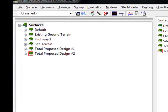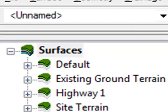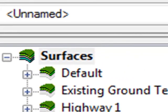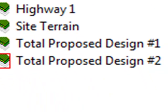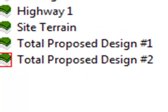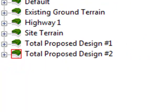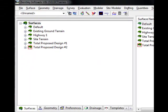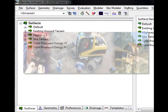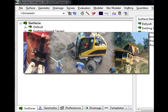The program allows evaluation of different design alternatives to help you make critical decisions. When the design is complete, the data can be uploaded to data collectors for stakeout or machine guidance devices for site preparation.